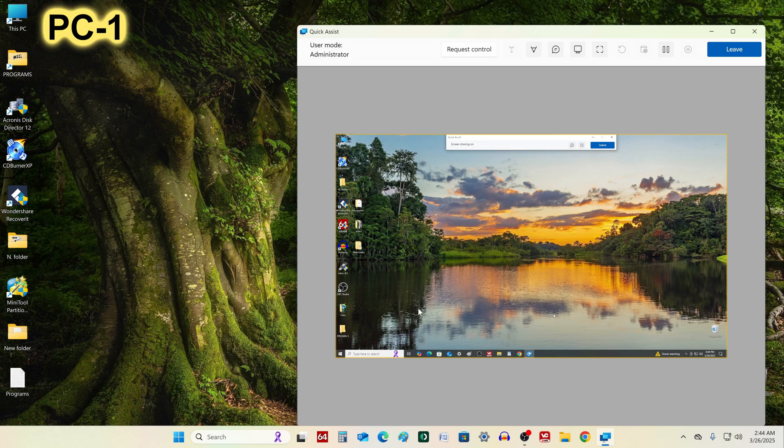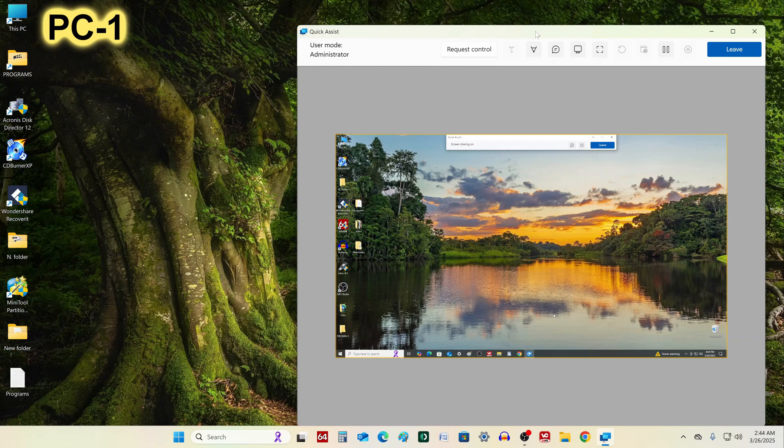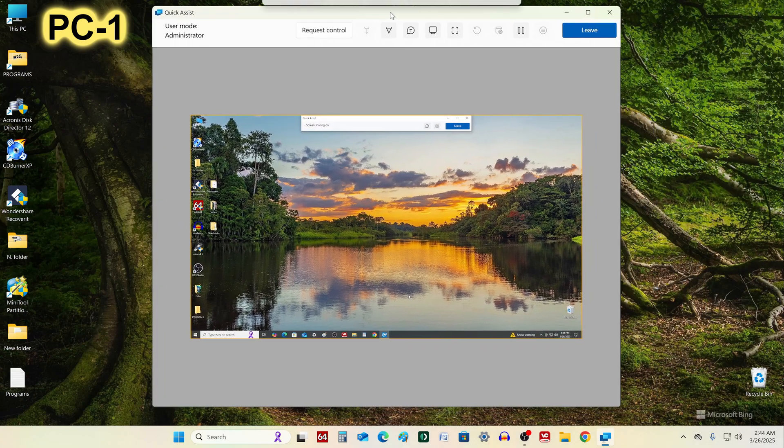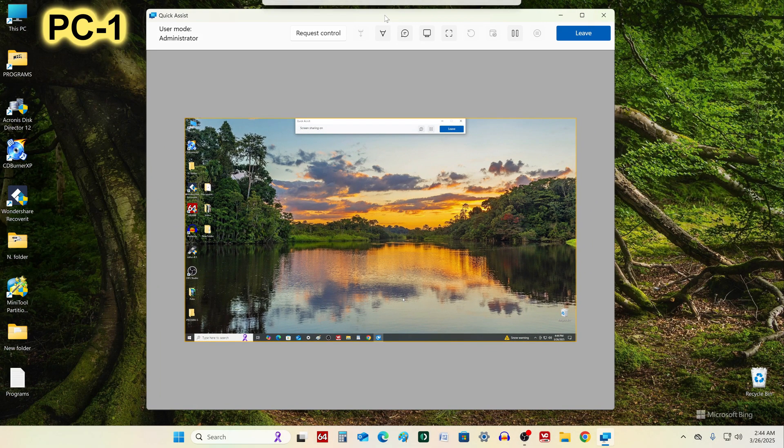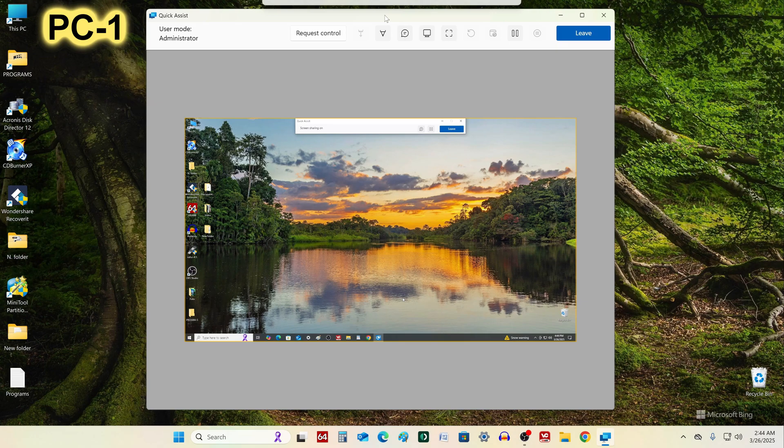We go to PC1 and here we see that the desktop of PC2 has opened in the application window. To control PC2 from PC1, in the application window, click Request Control.